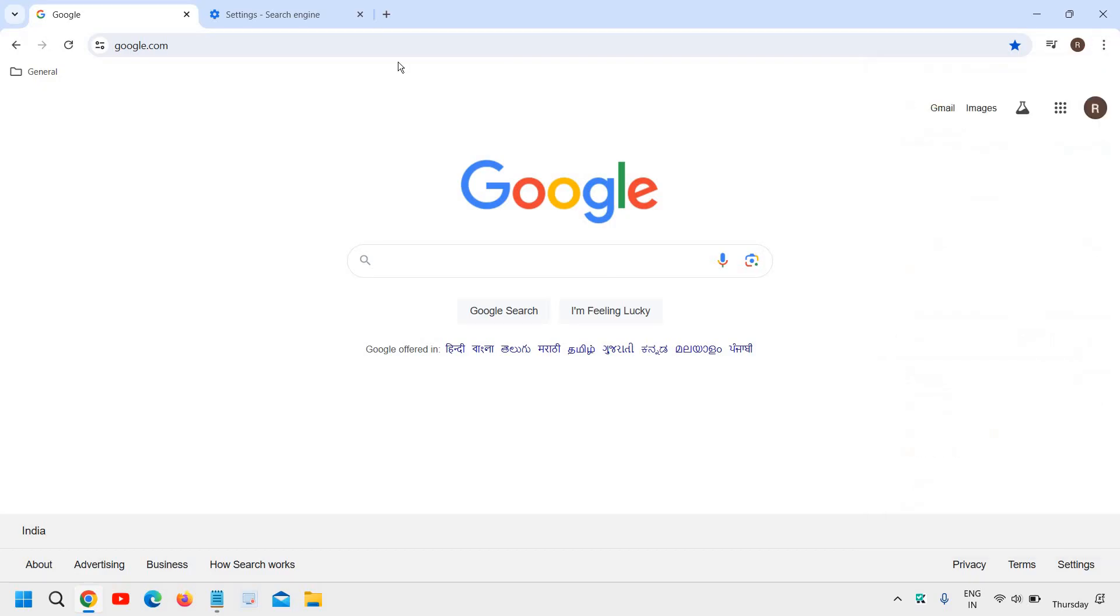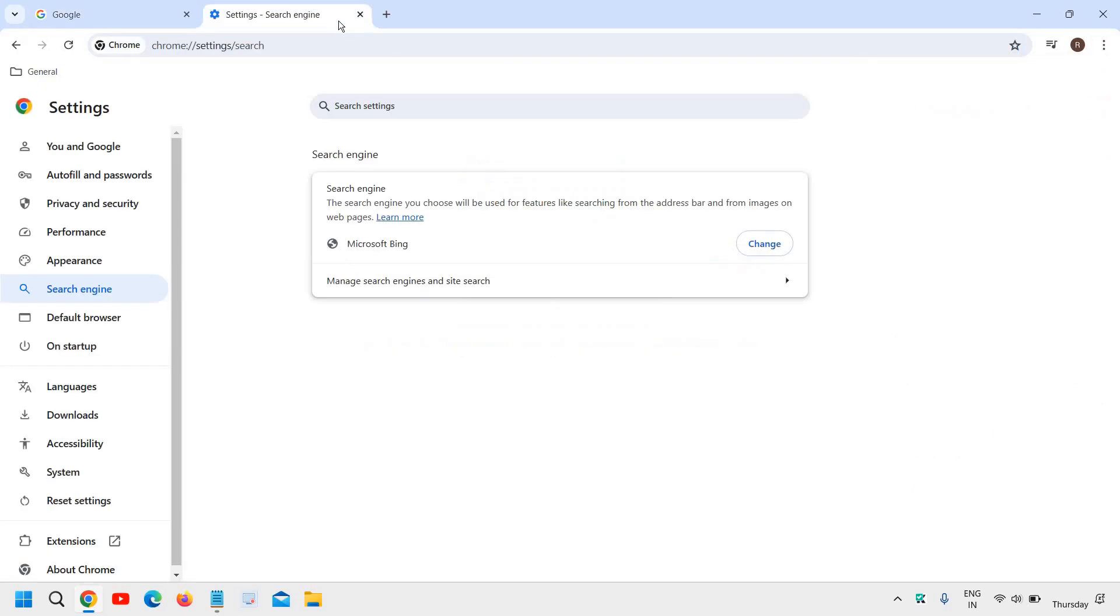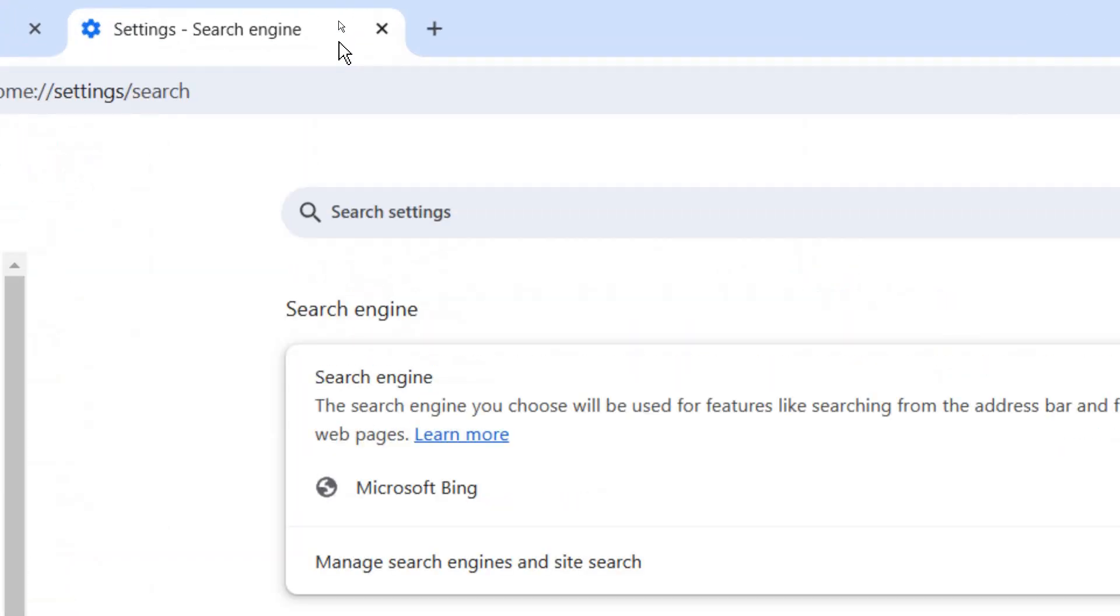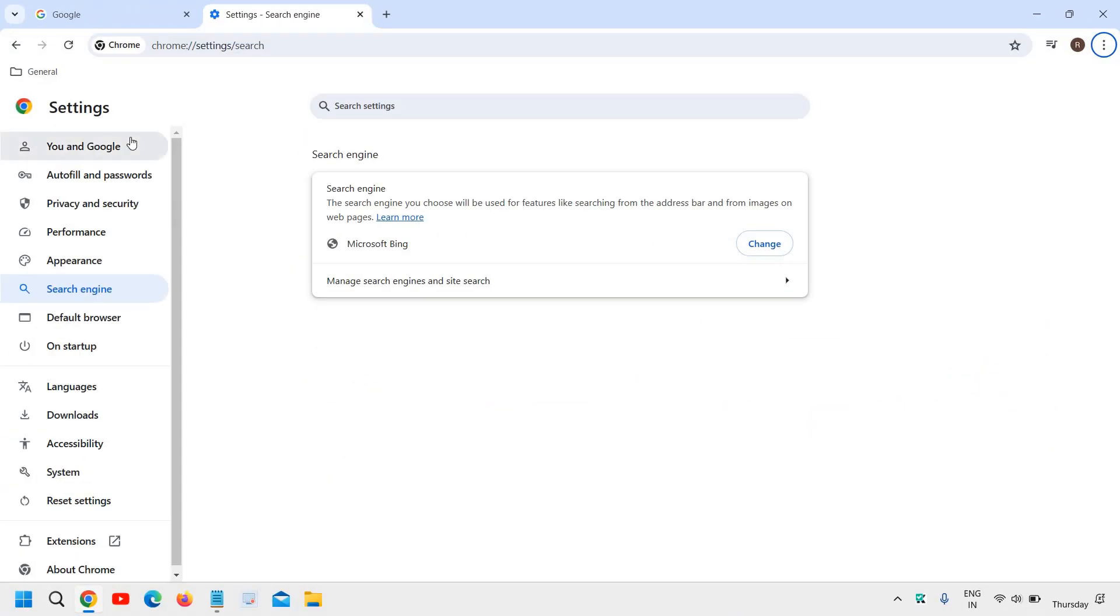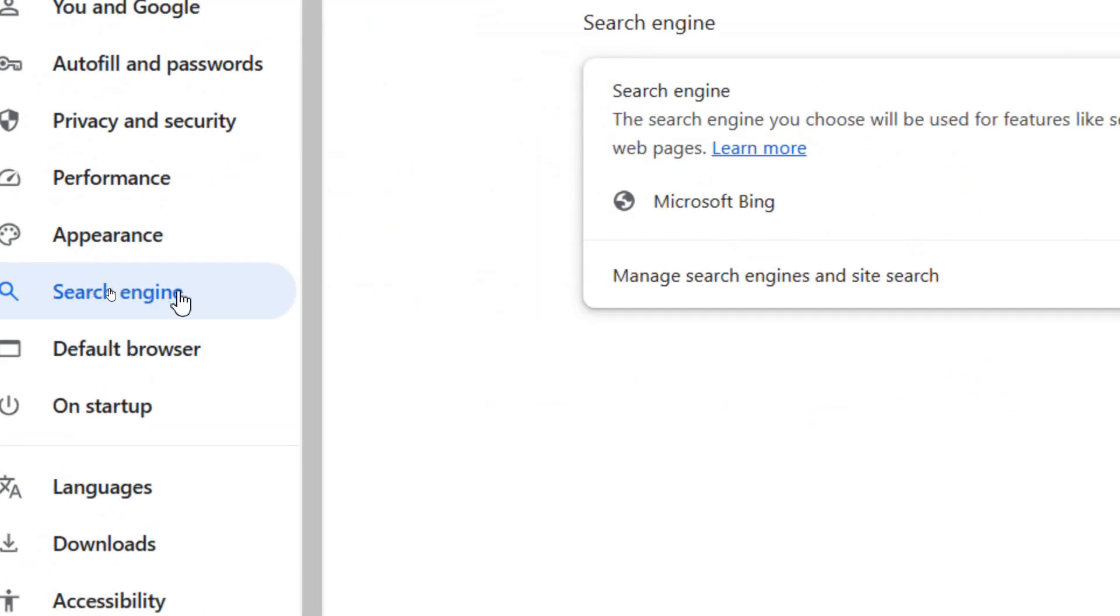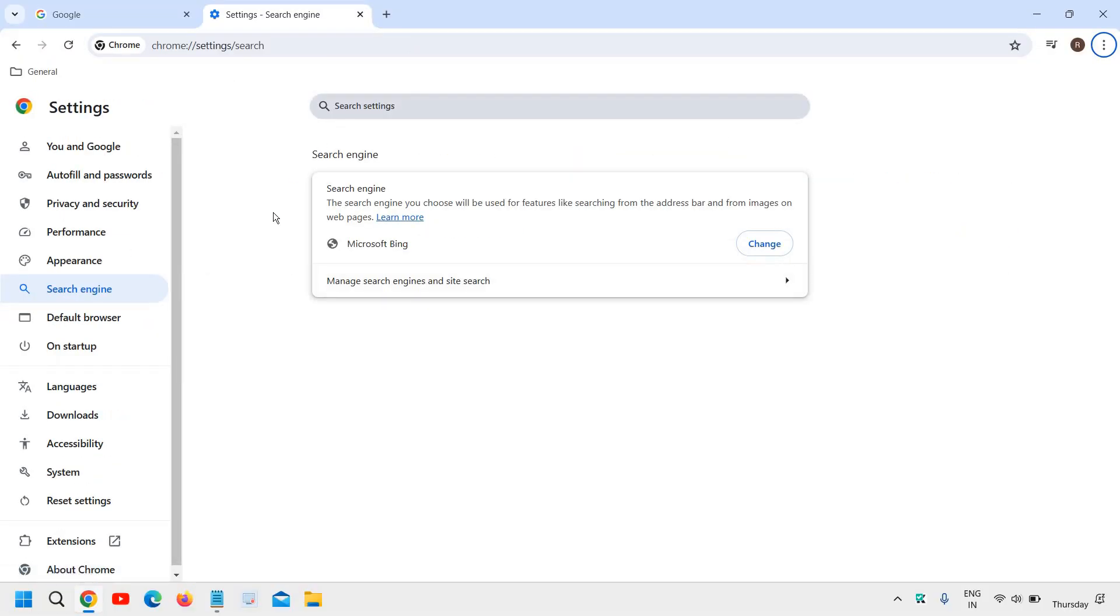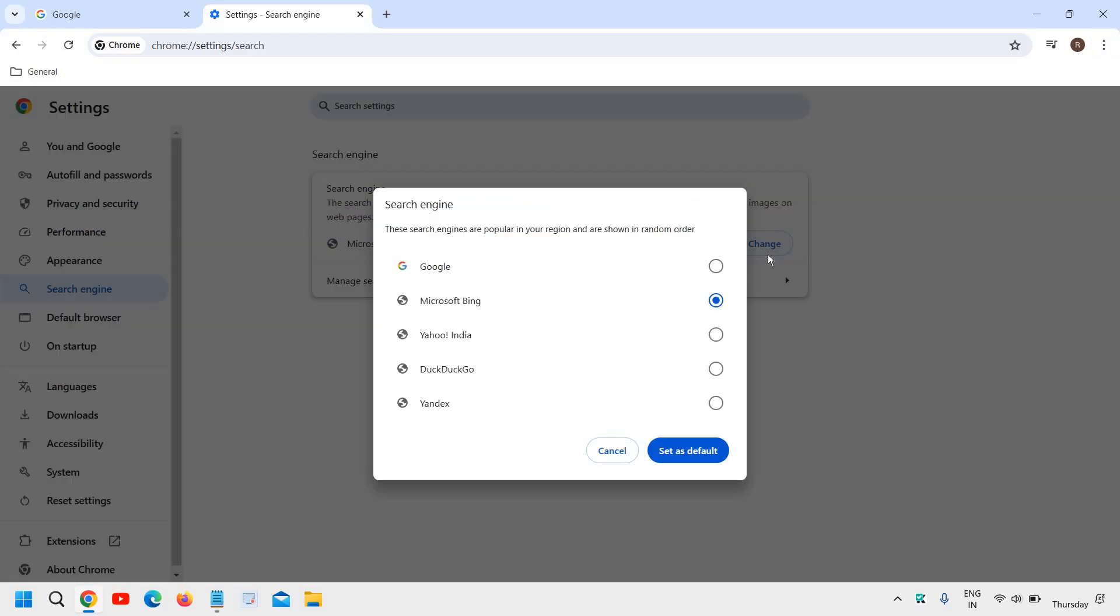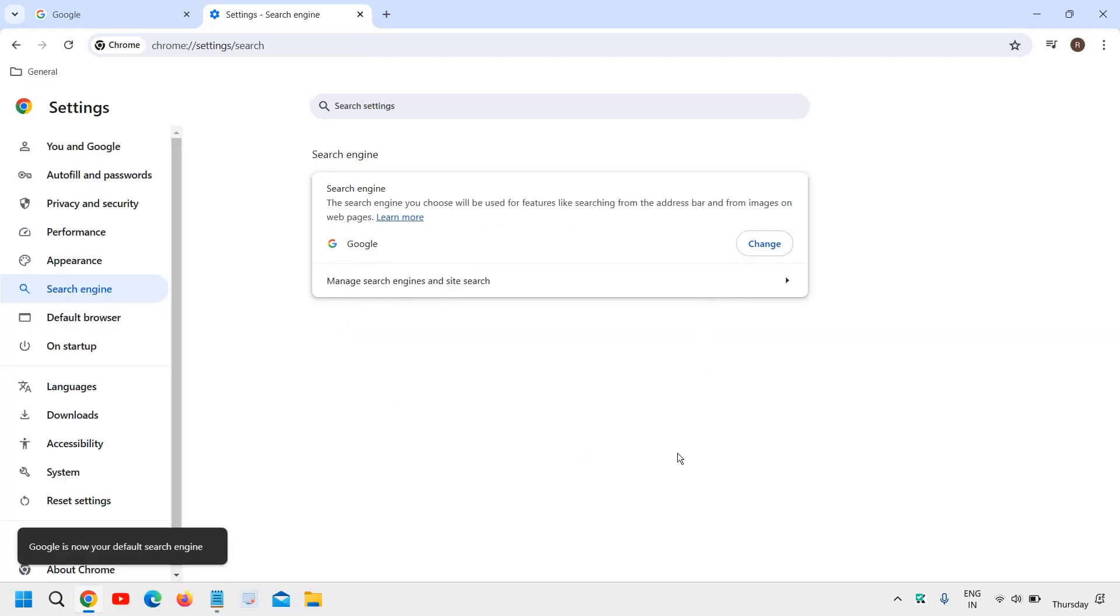Once you click on Settings, you'll find this window. Here we need to go to Search engine. Once you click on Search engine, you'll see a window like this showing whatever search engine is currently set. You just need to click on Change, select Google, and then select Set as default.